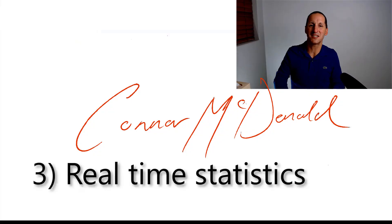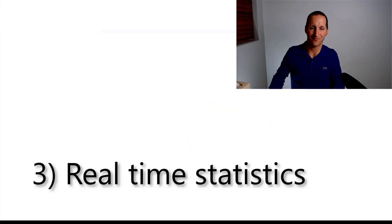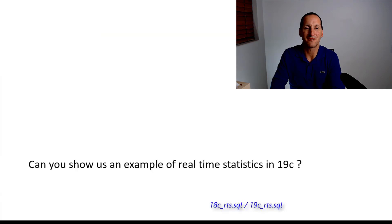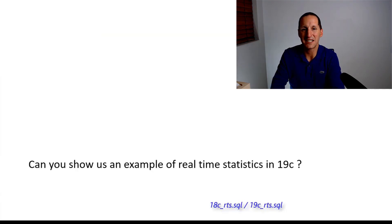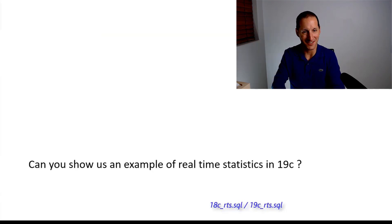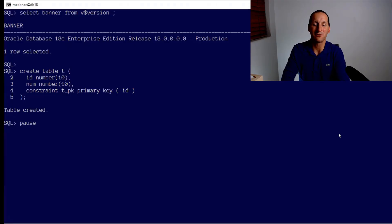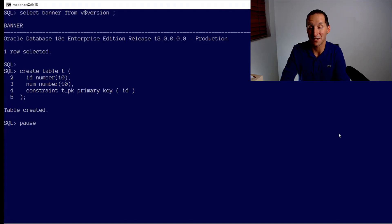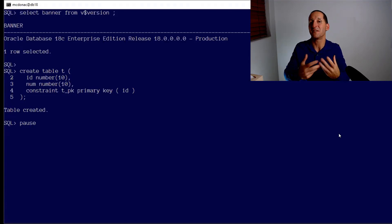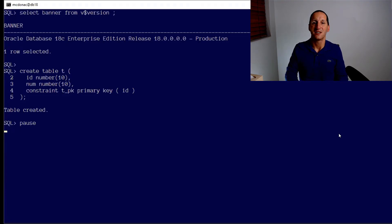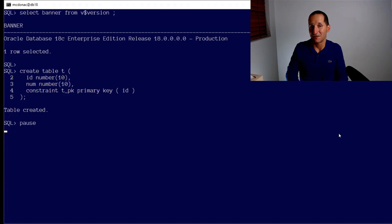Can you show us an example of real-time statistics in 19c? Yes, I can. First I'll do some background on 18c real-time statistics, which of course doesn't really exist, but this is just to set the tone as to what real-time statistics are. Now I should note that real-time statistics is an Exadata version only.